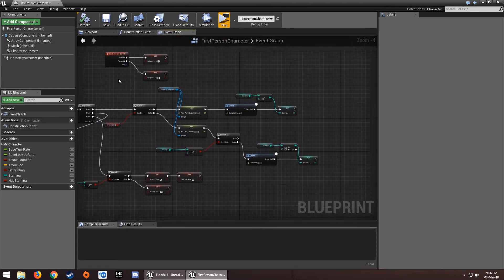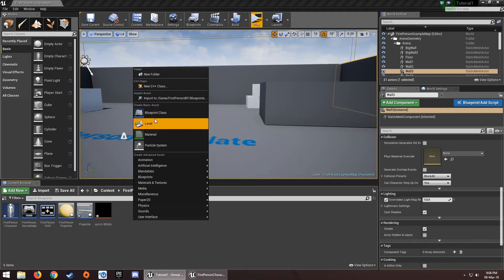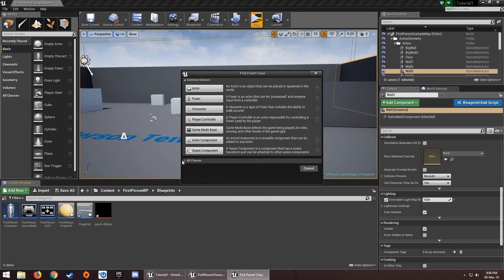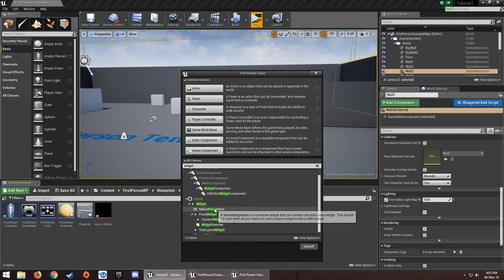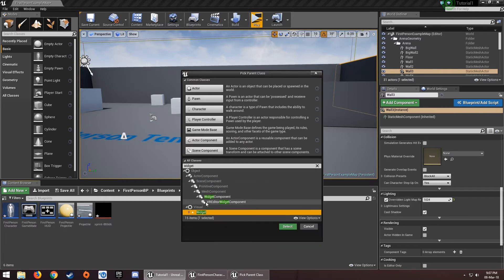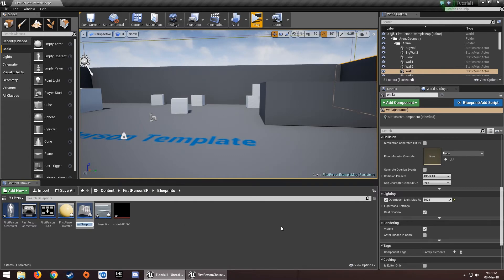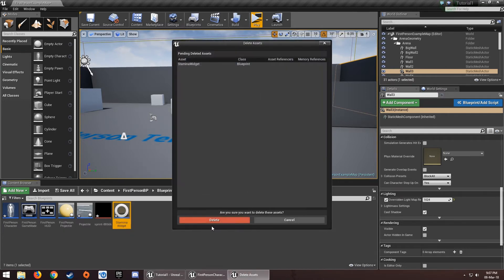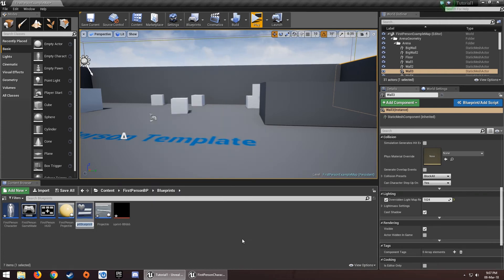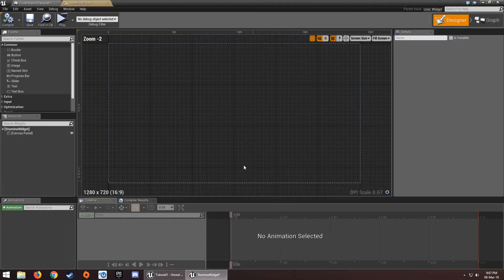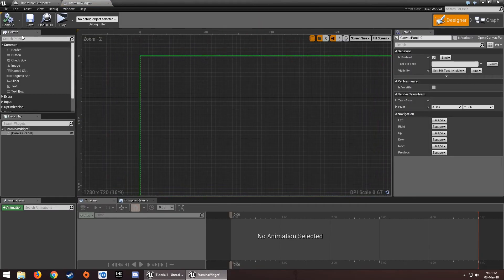To create a UI stamina bar, go to Blueprint Class and choose User Interface then Widget Blueprint. Name it 'Stamina Widget' and open it up.